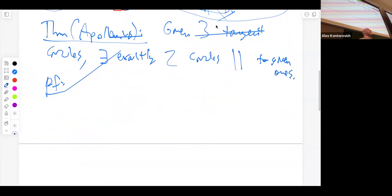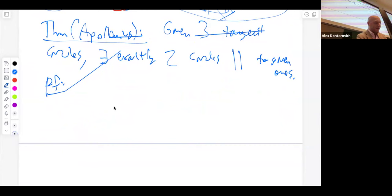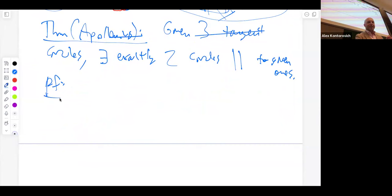I'll show you a proof which probably isn't how Apollonius did it, because it uses the modern idea of transformations. This is Klein's dream for mathematics: you understand geometry through what kinds of automorphisms a space has. In the case of the plane, let's set up the proof through the theory of circle inversion. So let's talk about circle inversion.